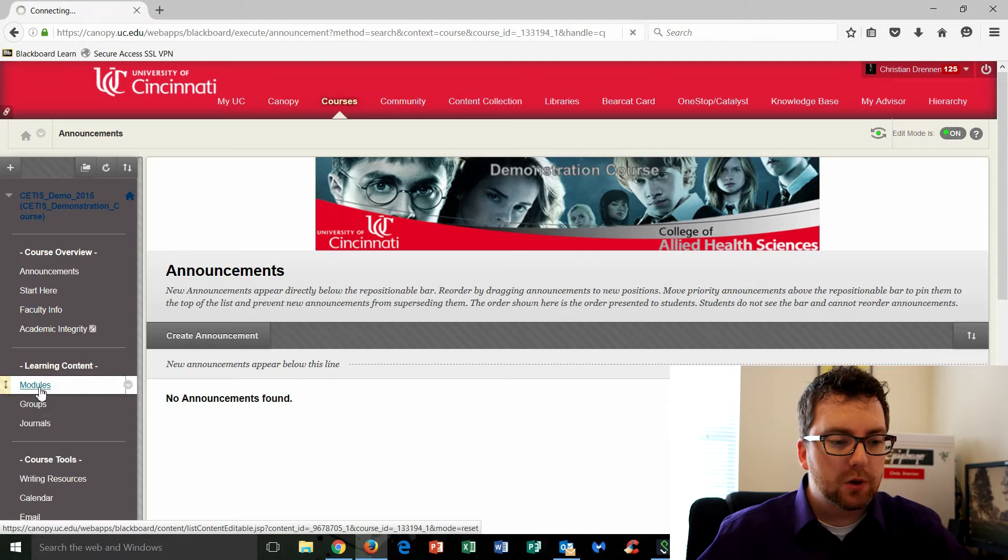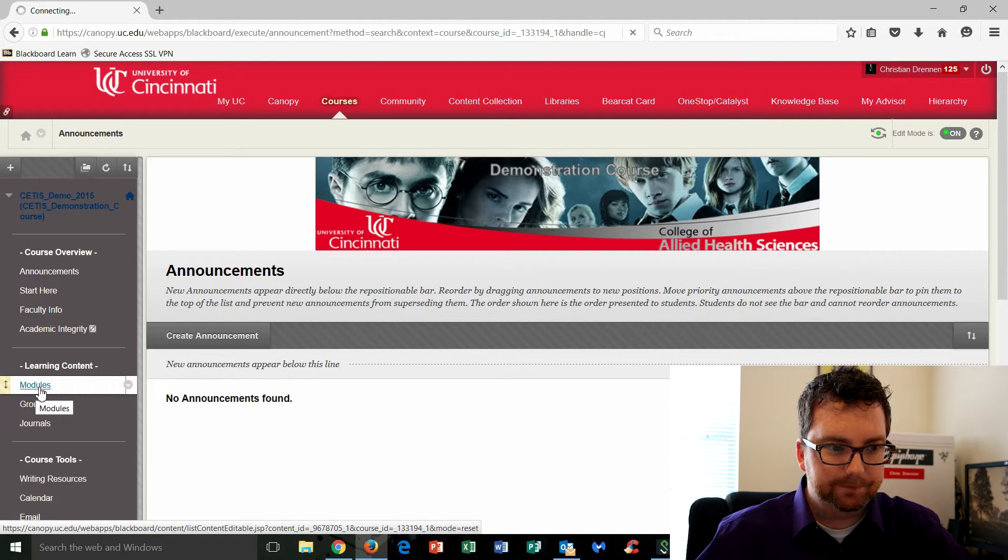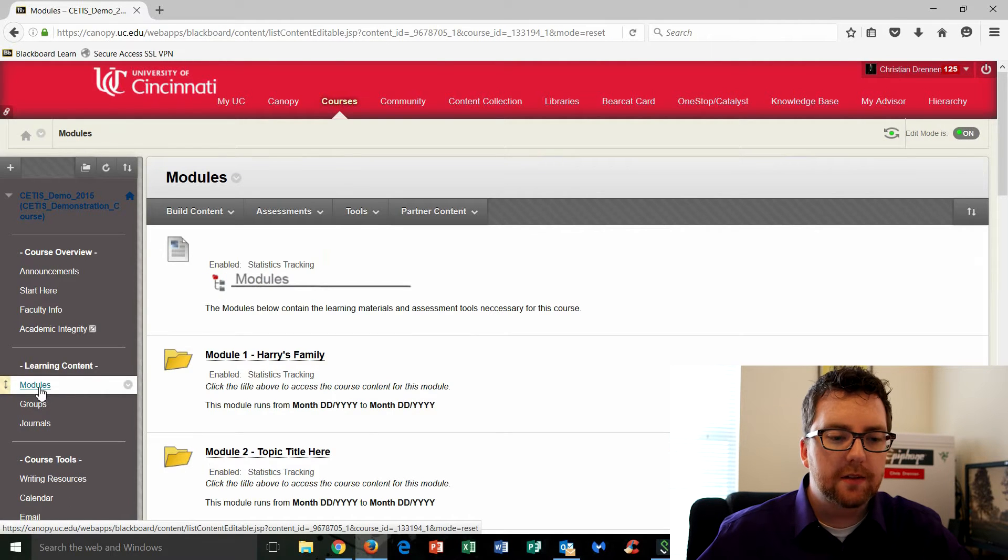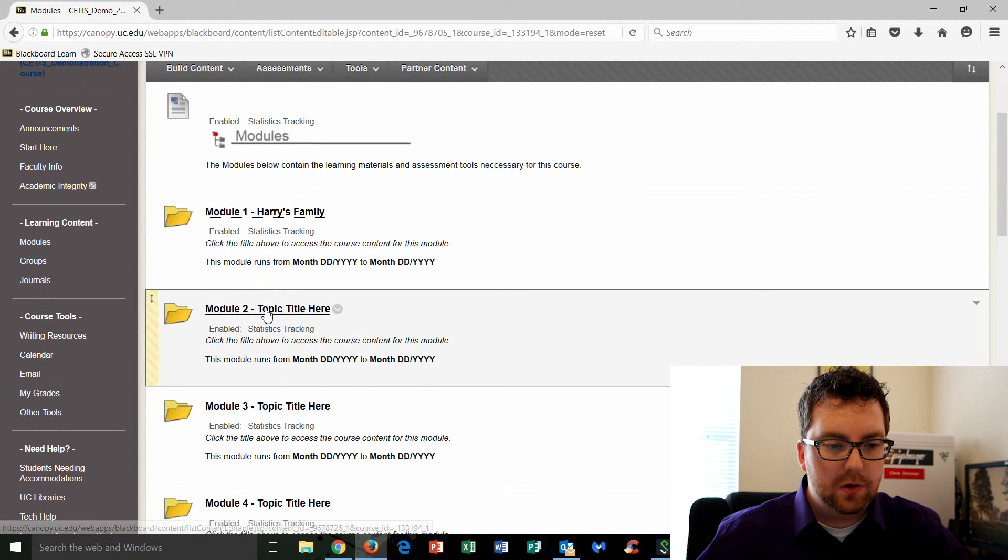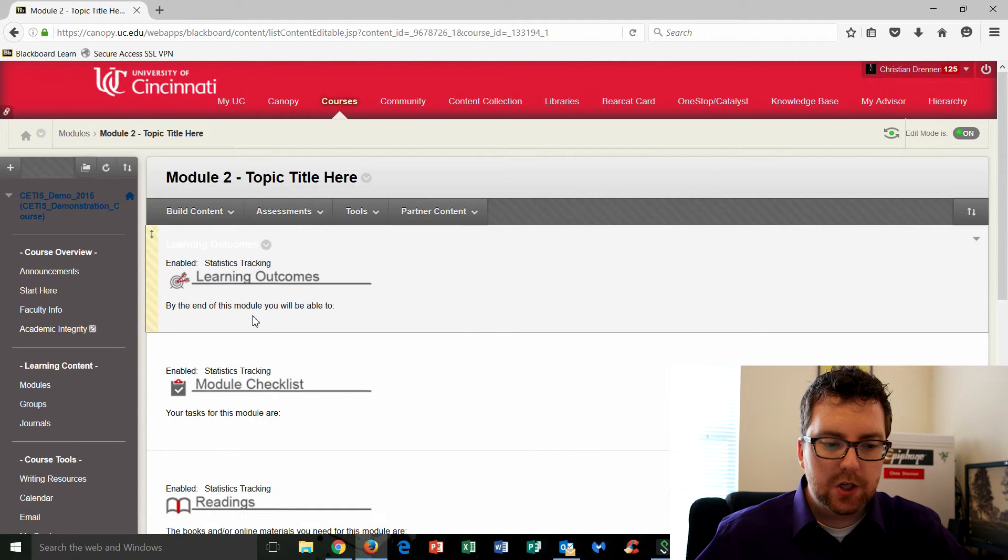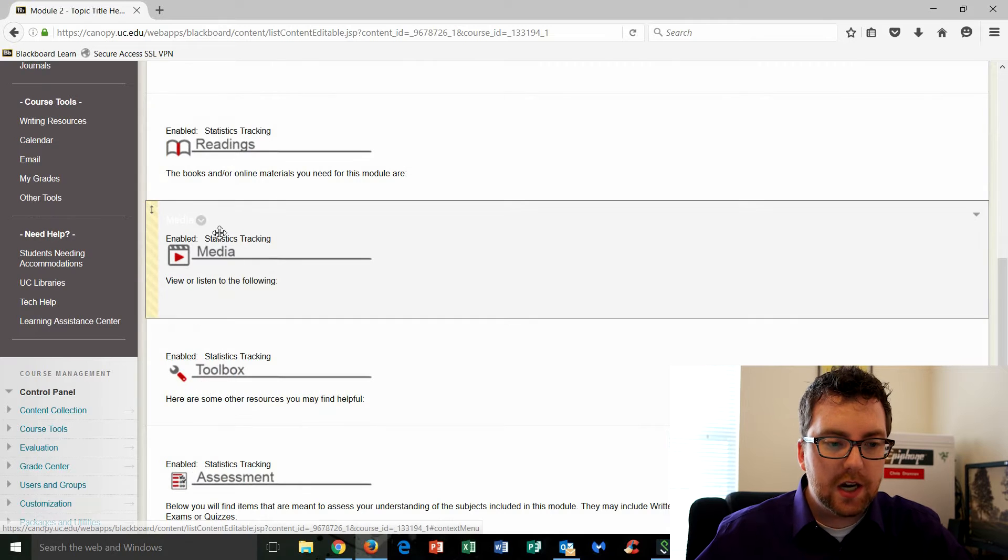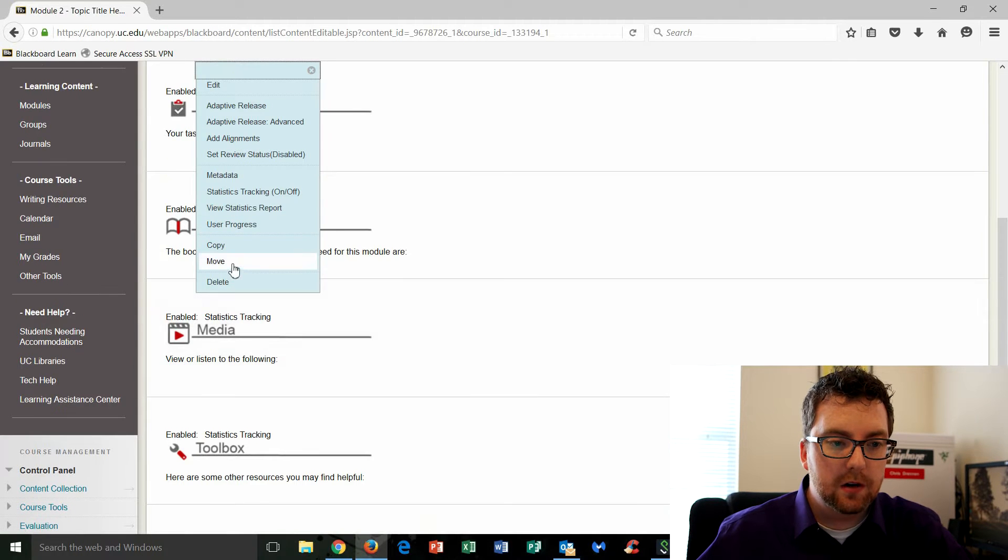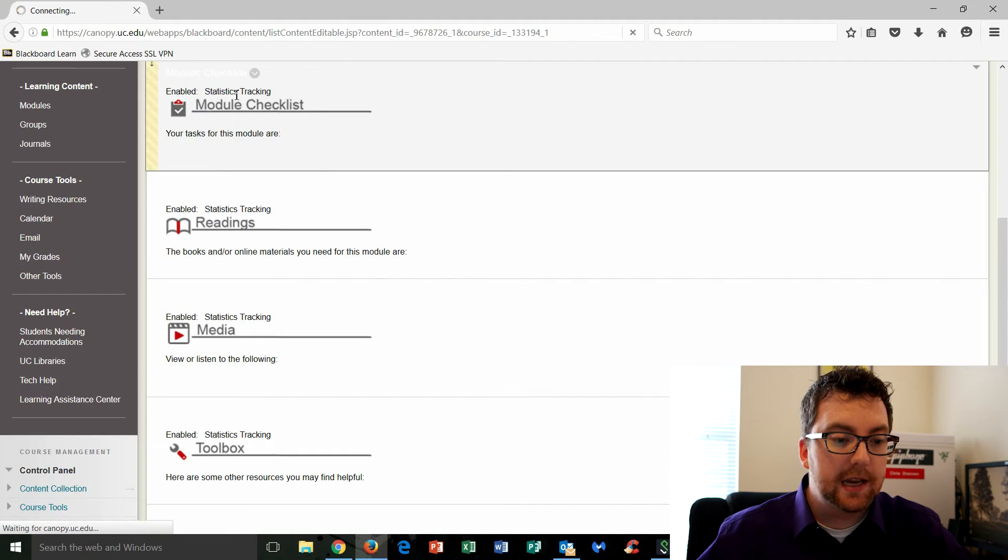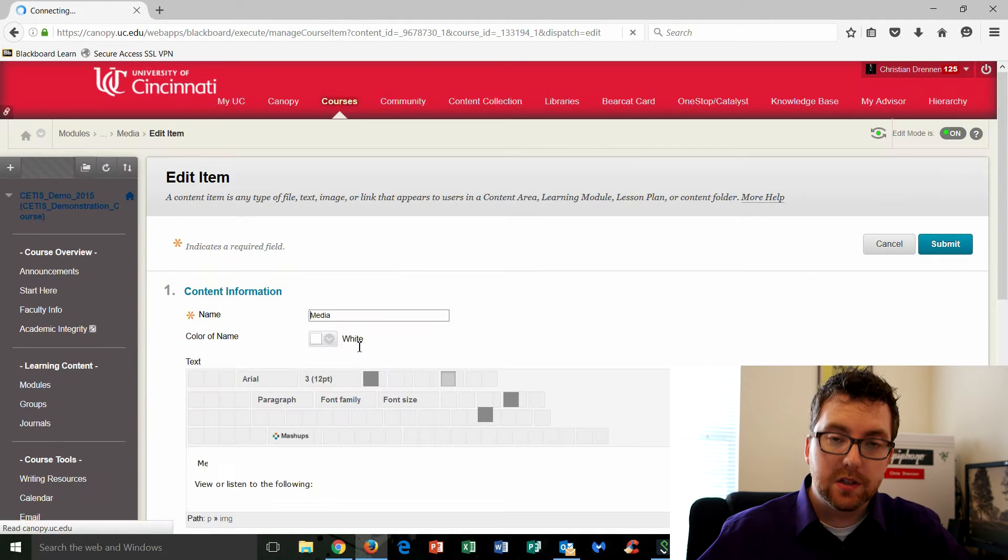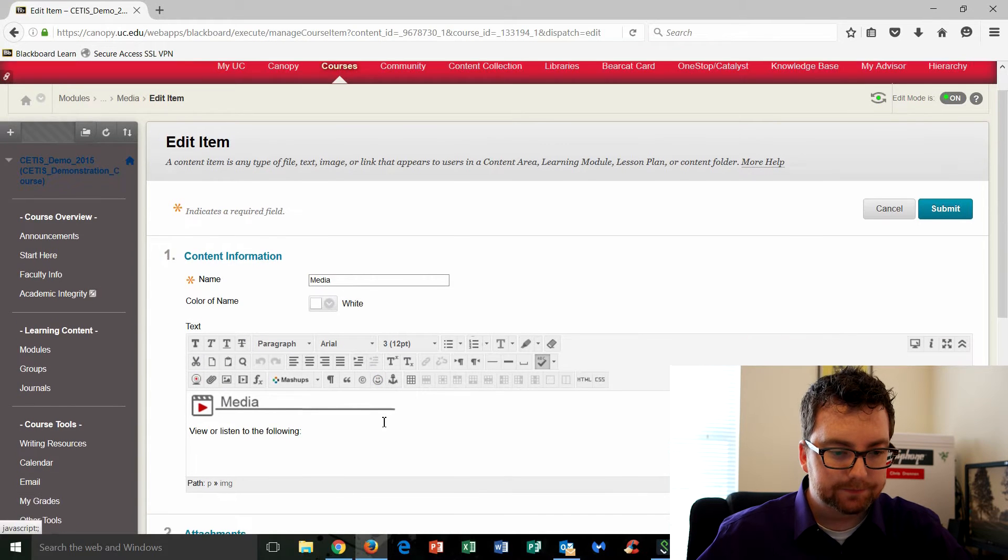So I'm going to go to our modules folder. That's primarily where you're going to be uploading any kind of lectures, videos, and so on. So I'll go into module two here. I'm going to go down to my media section and above the media heading you've got this little drop down arrow you can click and then select edit. So we're going to add a media segment within this particular heading.